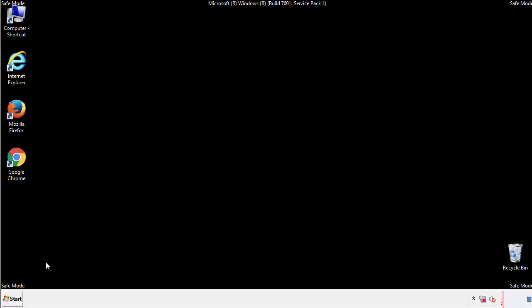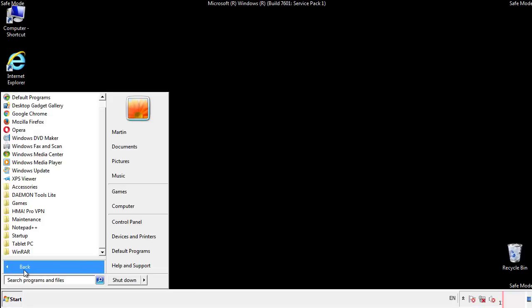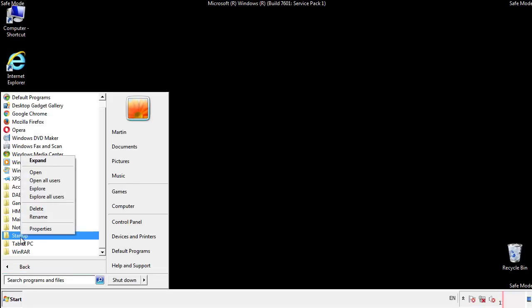Now we want to check for any suspicious files in our startup folder and delete them afterwards.